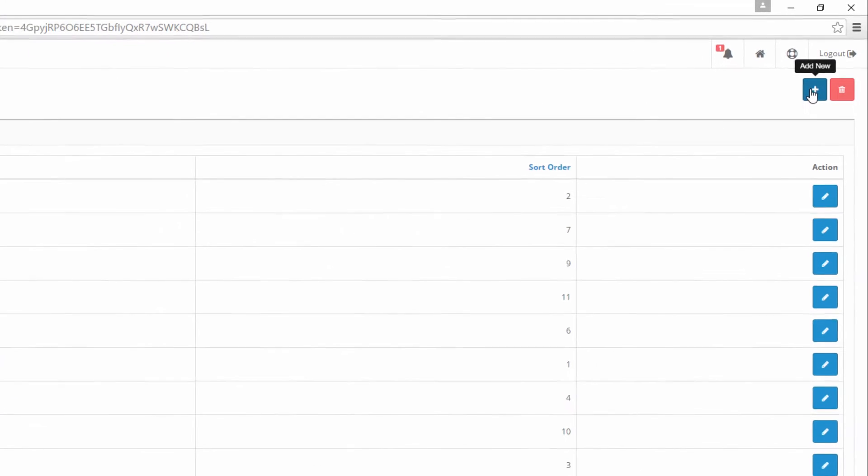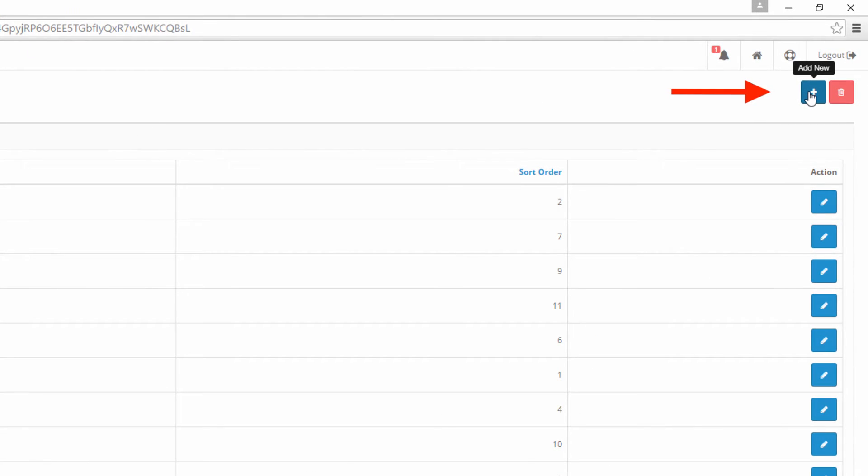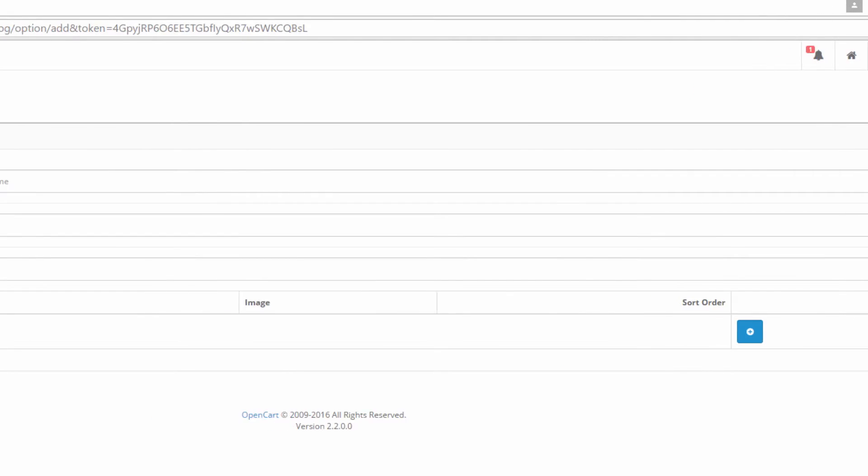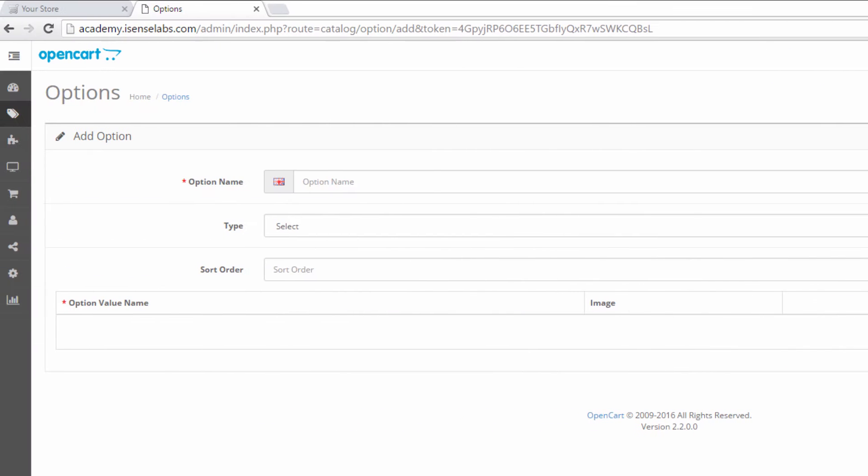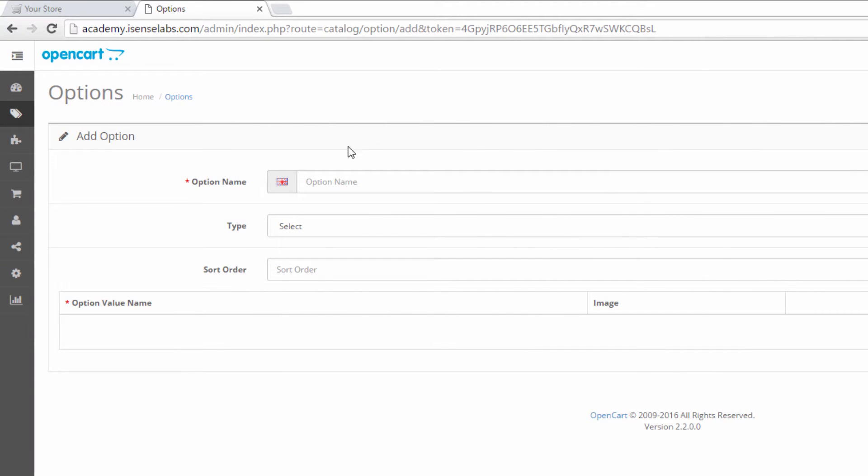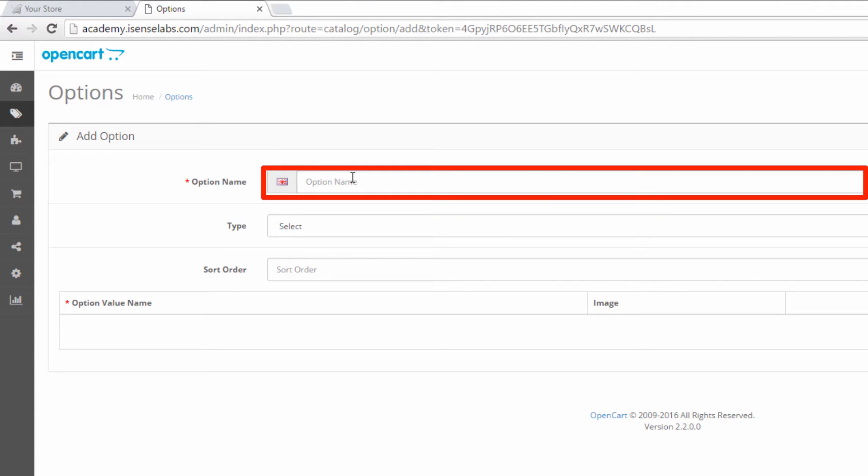To add a new one we should click on the Add new button. A new window opens up and here we should add the details of our new option. In the tutorial we'll make a new option for t-shirt sizes. So, in our option name we type in t-shirt sizes.